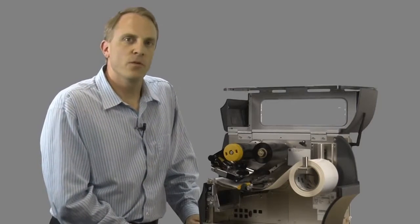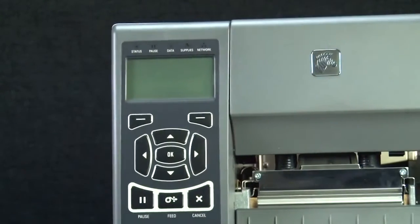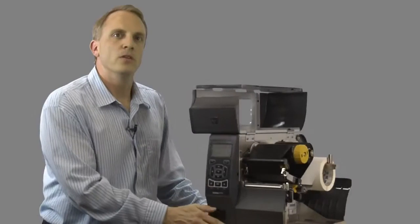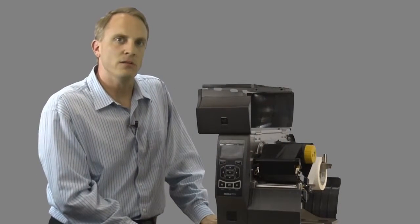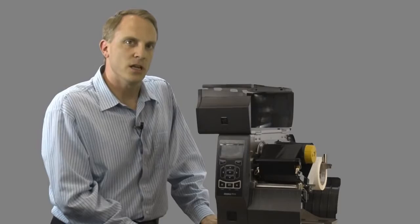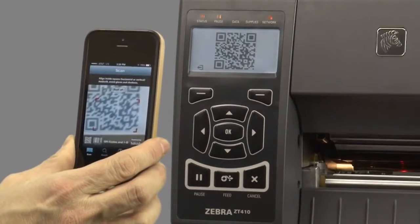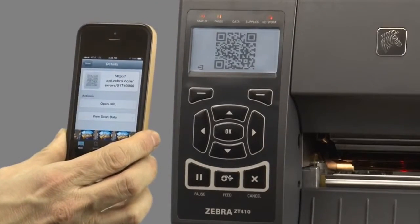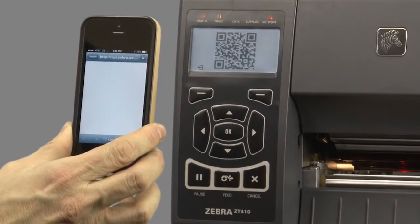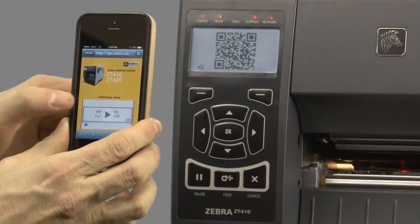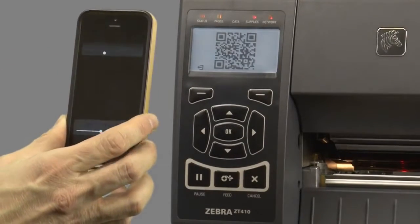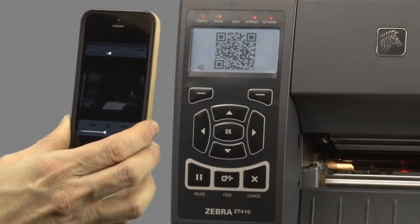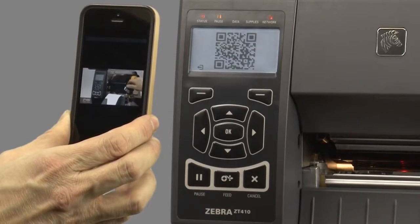The ZT400 boasts a new intuitive user interface, including a sealed keypad for easy cleaning and easy to interpret status indicators. Dynamic QR codes are assigned to the printer error states, which enable the user to access direct web content, including videos and tech support documentation via scanning with a typical QR code application on your smart device.